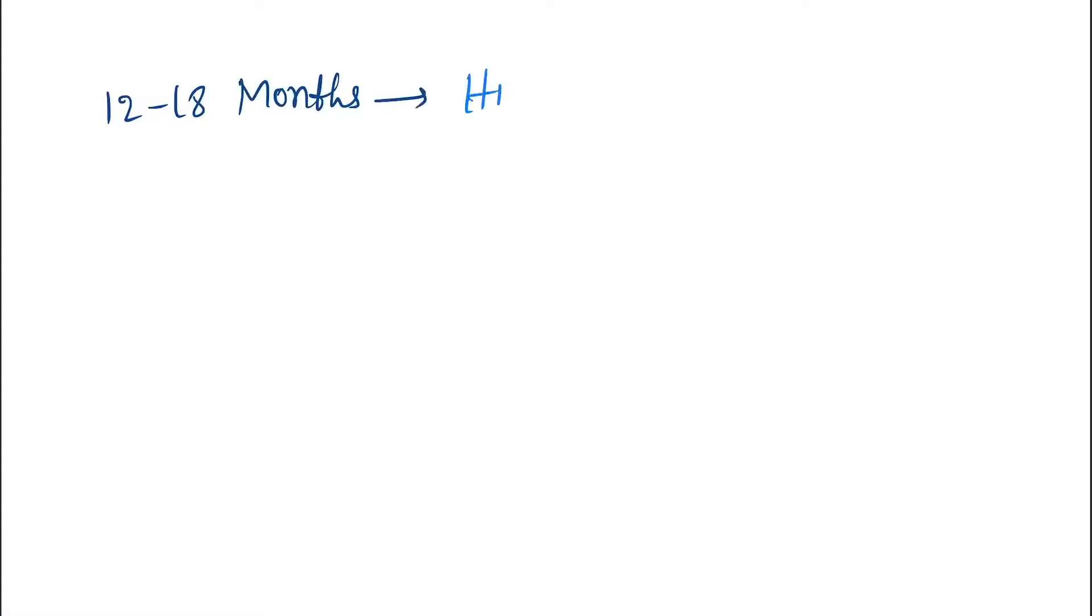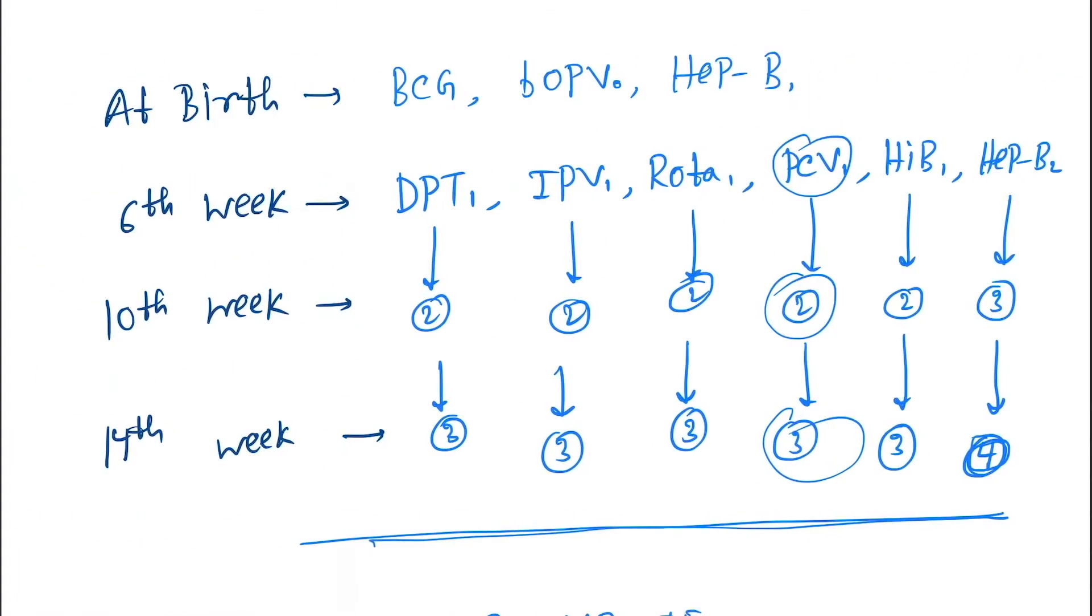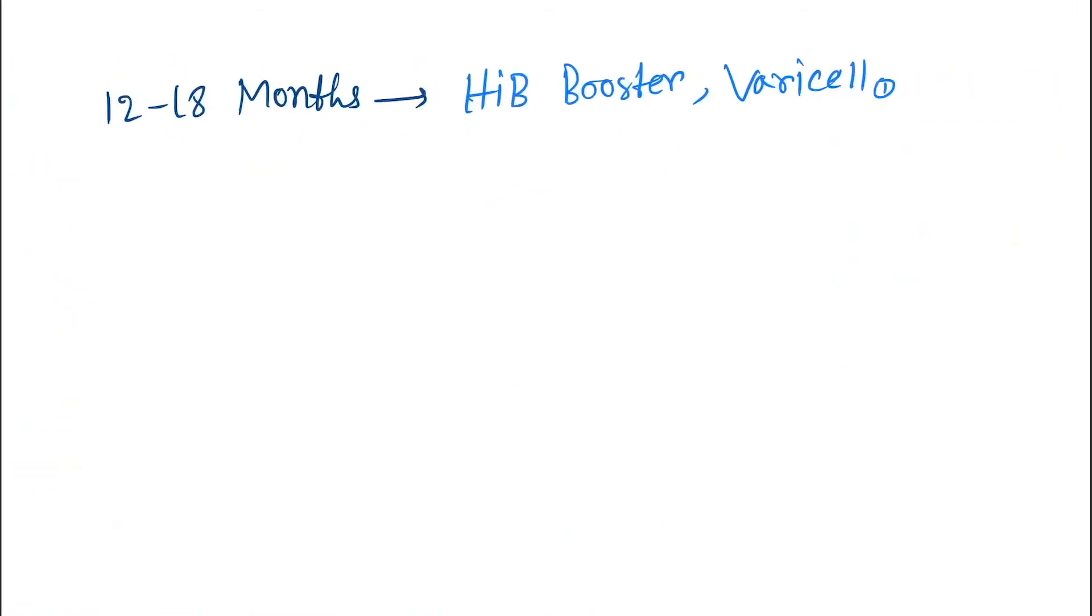Next we give at 12 to 18 months. Here we give HIB booster and Varicella-1. So you can see this is HIB-1 primary dose, these are all three main doses, and here it is the booster dose.